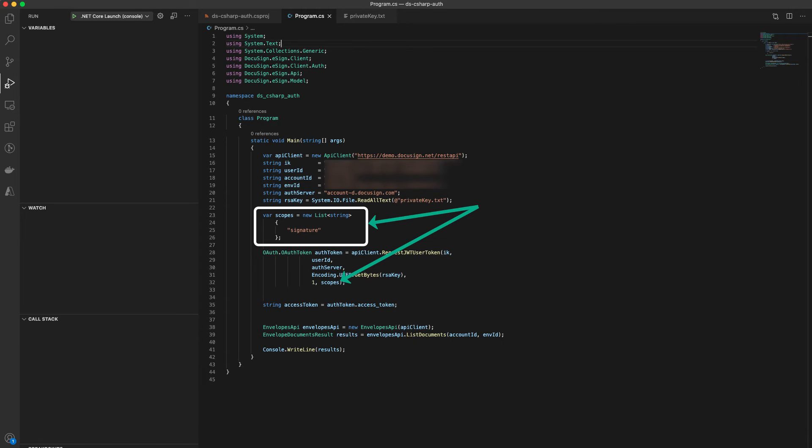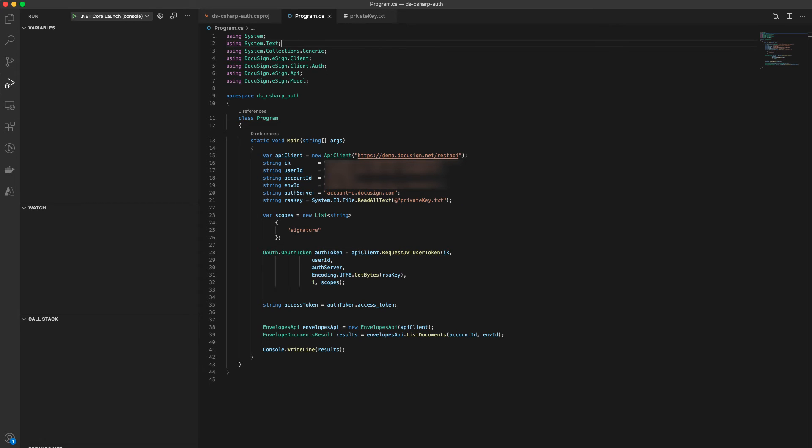The impersonation scope is assumed and is not needed in a JWT grant request. You specify the user ID that you're impersonating when calling request JWT user token.